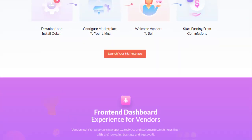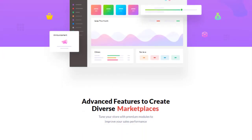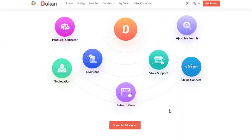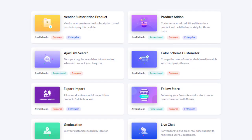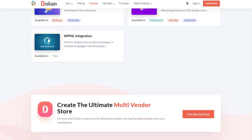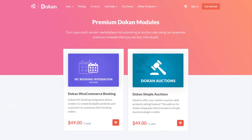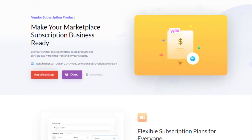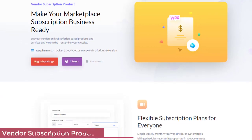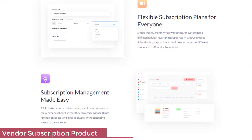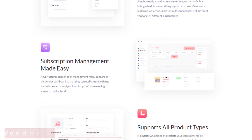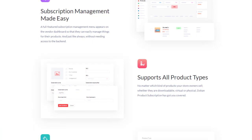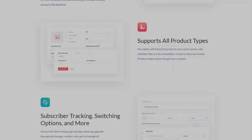Let's see some exclusive modules of Dokan. Vendor Subscription Product makes your marketplace subscription business ready. Let your vendors sell subscription-based products and services easily from the front end of your website. Flexible subscription plans for everyone, subscription management made easy, supports all product types, subscriber tracking, switching options, and more.